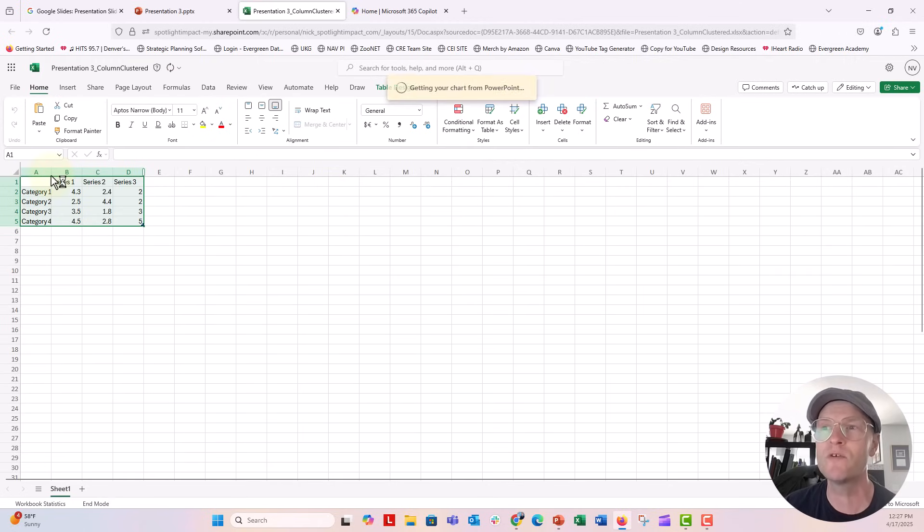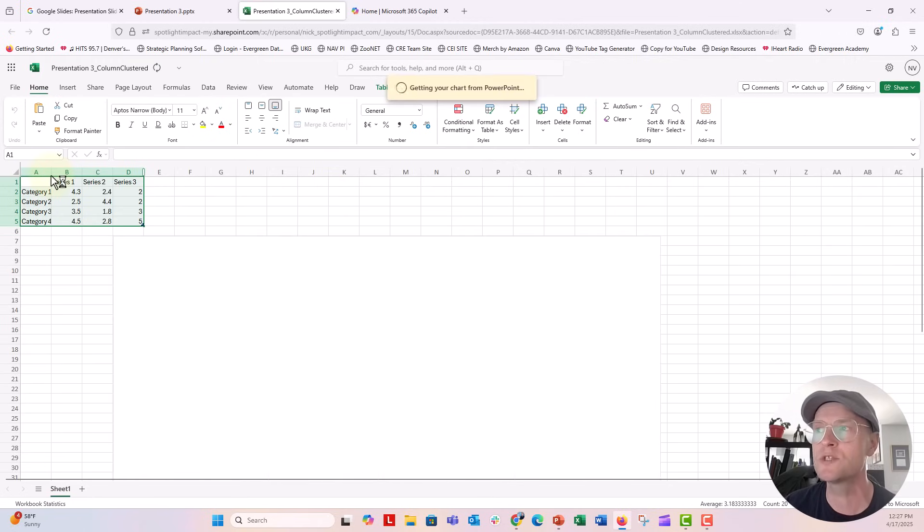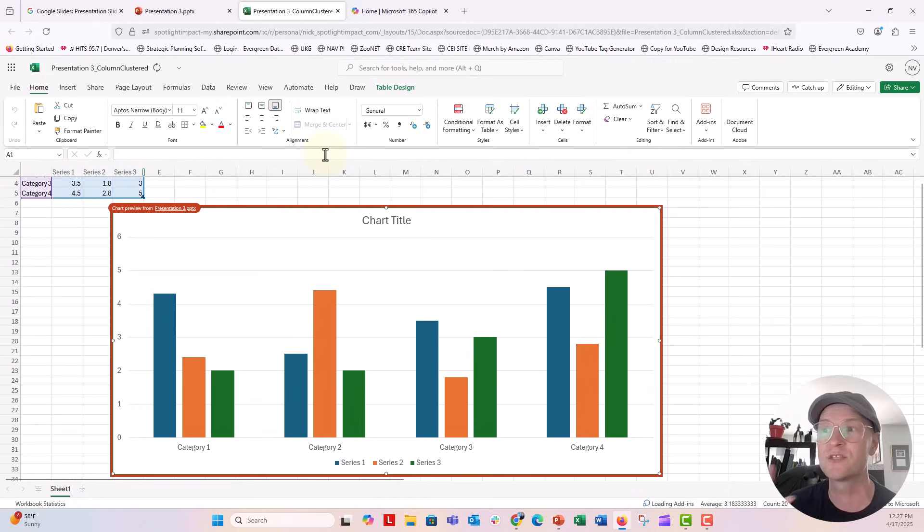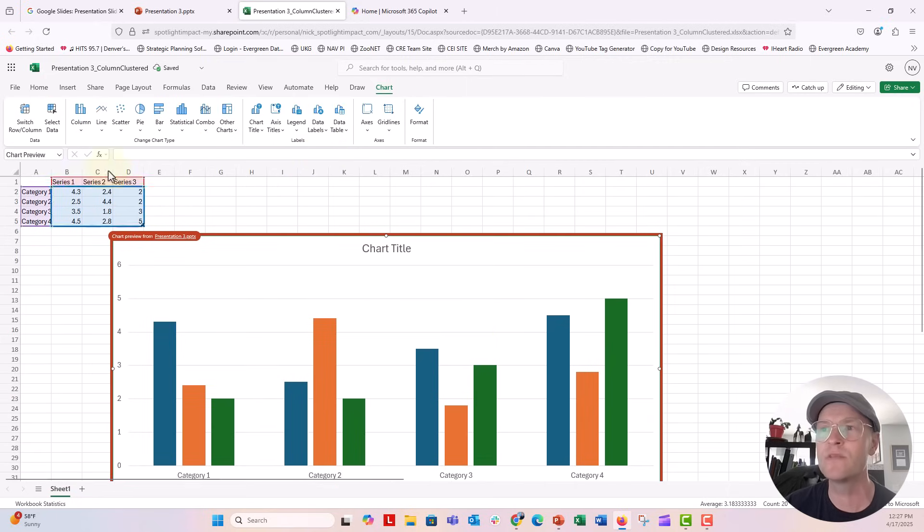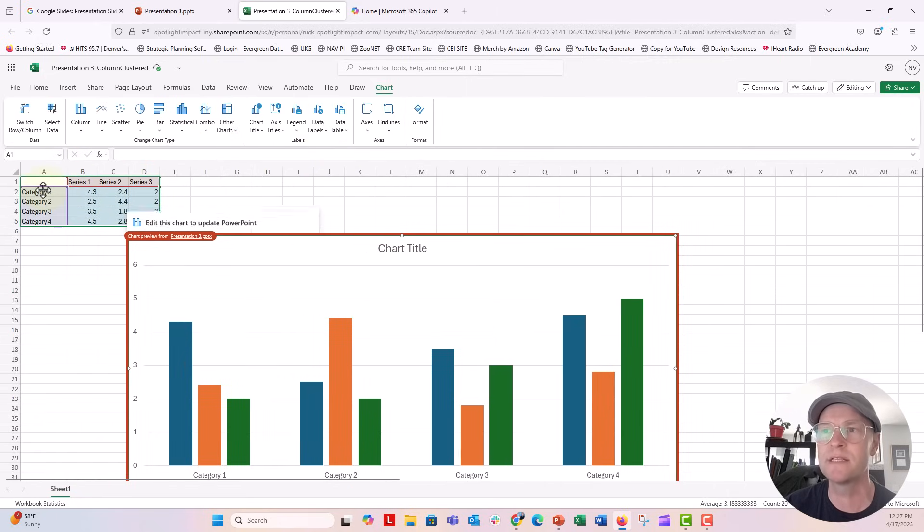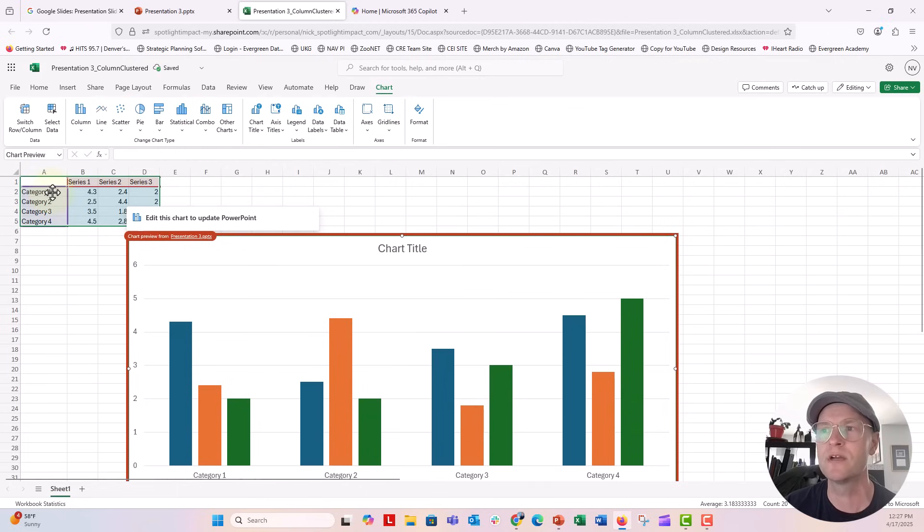So over here, once you start, it says getting your chart from PowerPoint. It's going to import that chart right here. And now this is where you can sort of update the information in your chart right here. So over here in my spreadsheet,